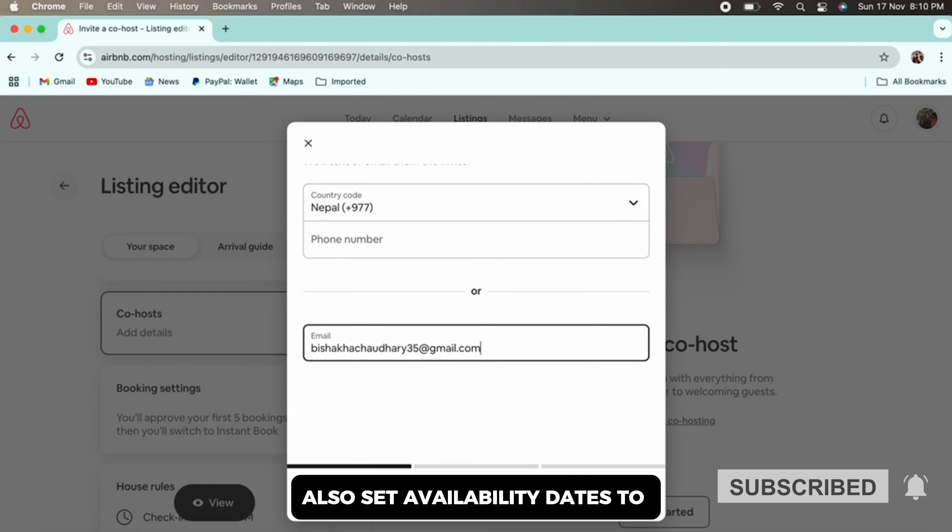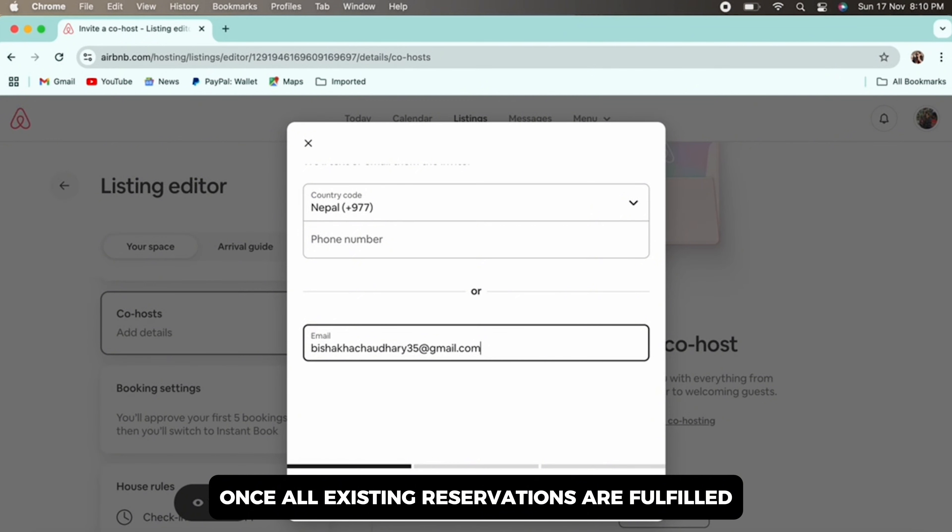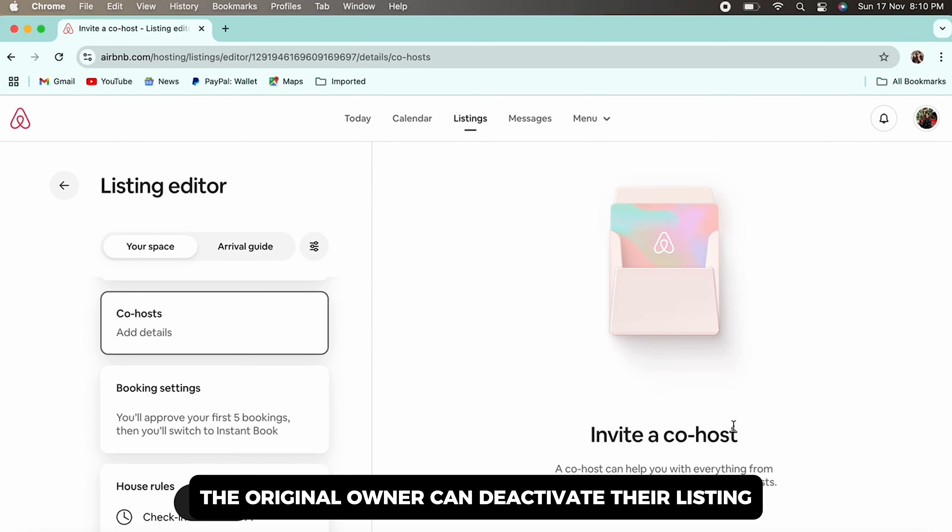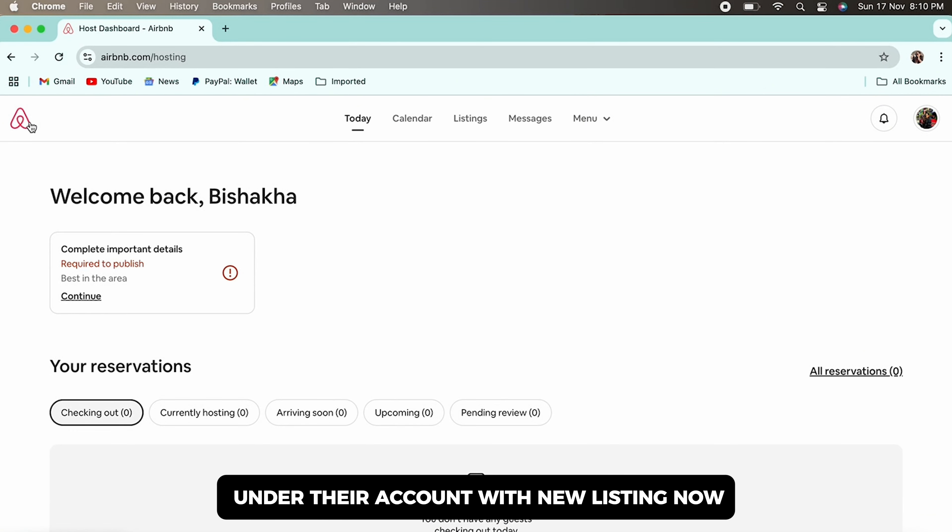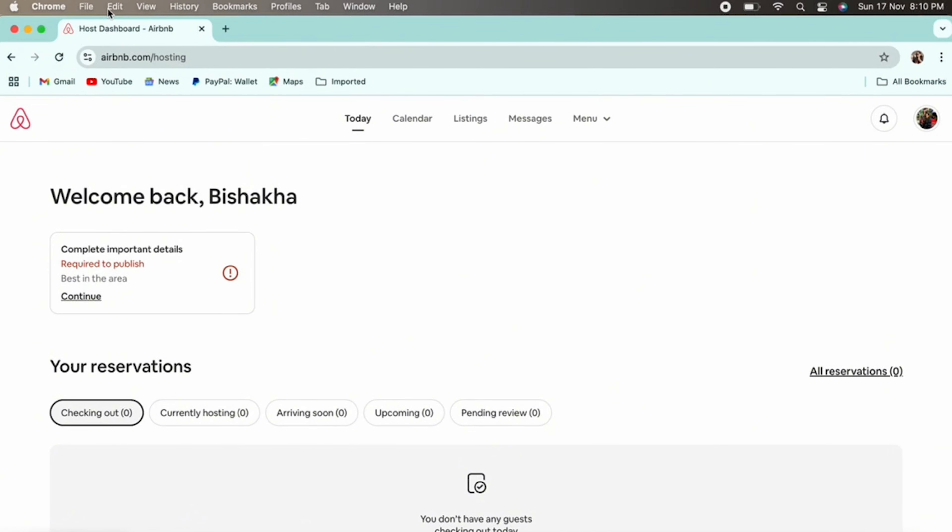Also set availability dates to start after the last reservation under the previous account's owner. Once all existing reservations are fulfilled, the original owner can deactivate their listing. The new owner can continue hosting under their account with new listing.